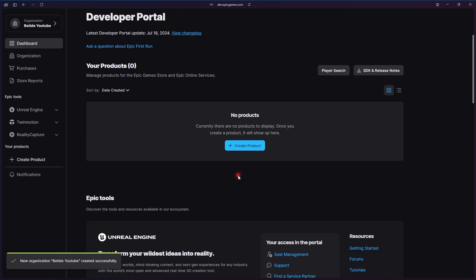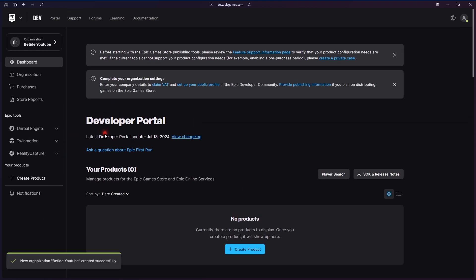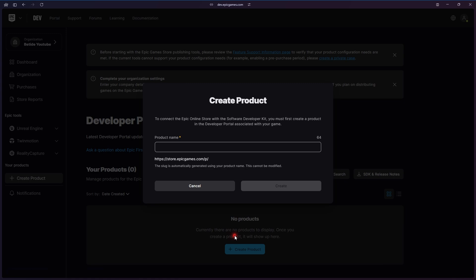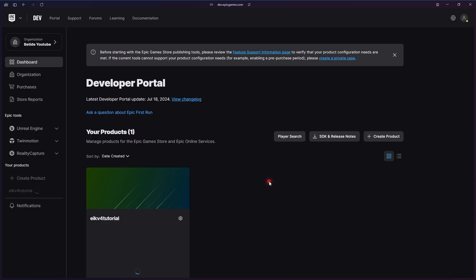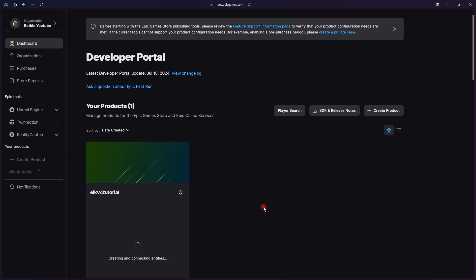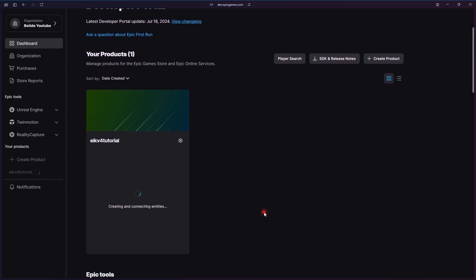Let's create a new product. We will also see about the users part in the later part of the video or maybe in the second part where we add more players for access to the game. I'm creating a new product, which is a new game, and I'll name it EIK Version 4 Tutorial for the sake of it.